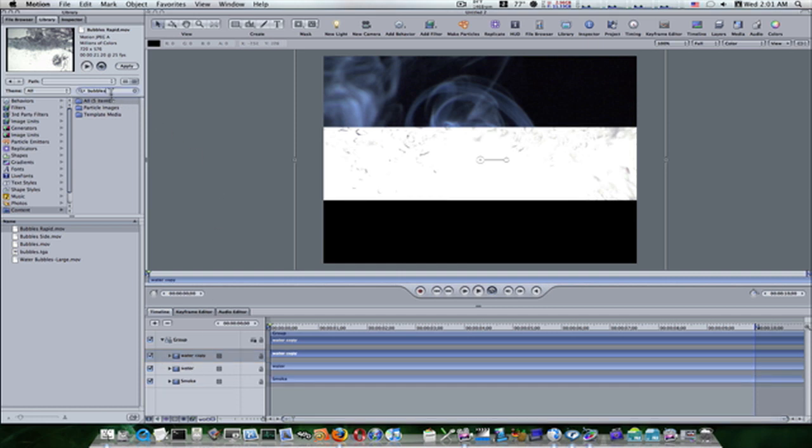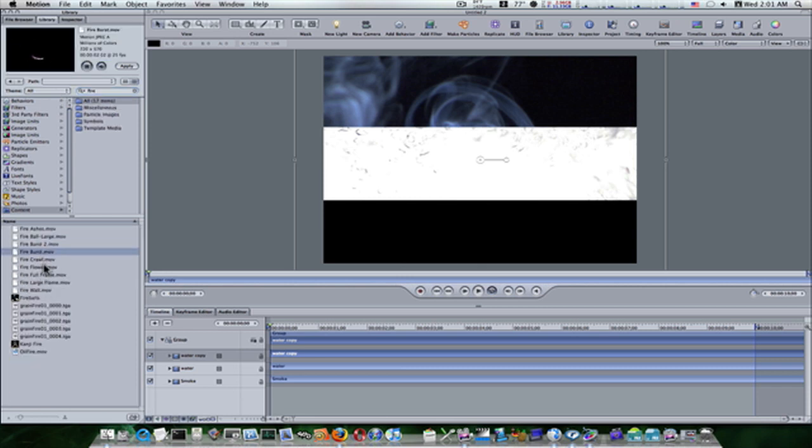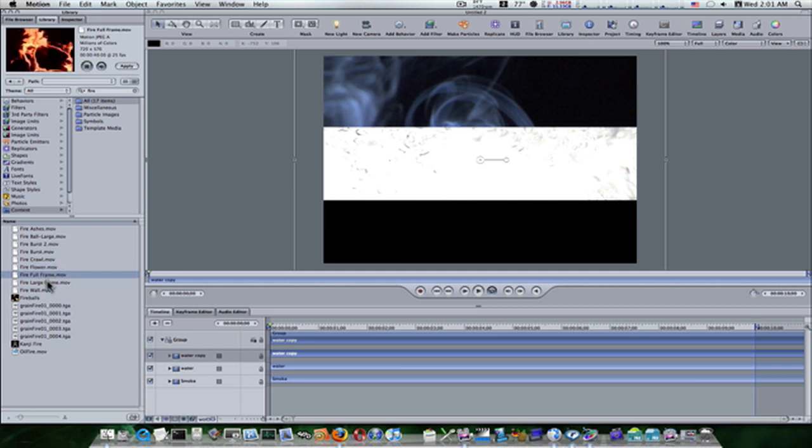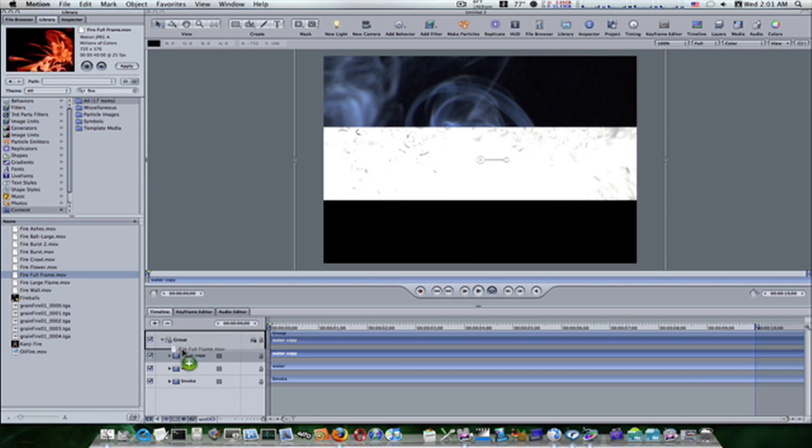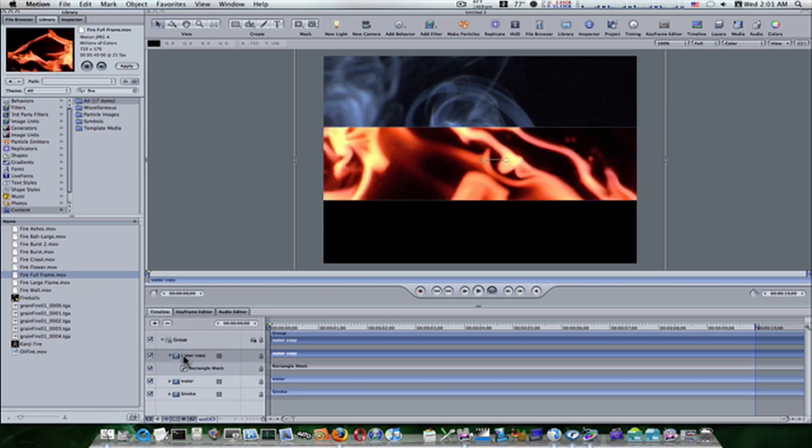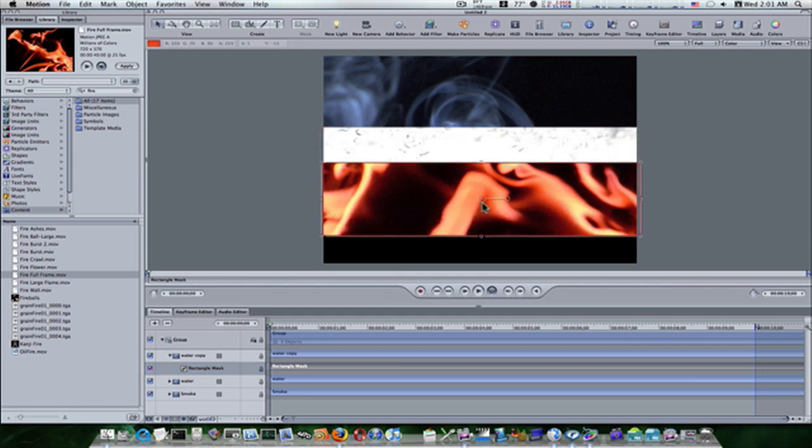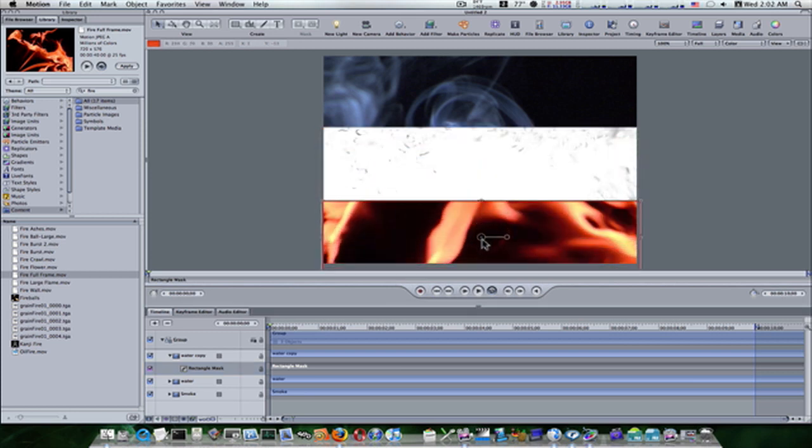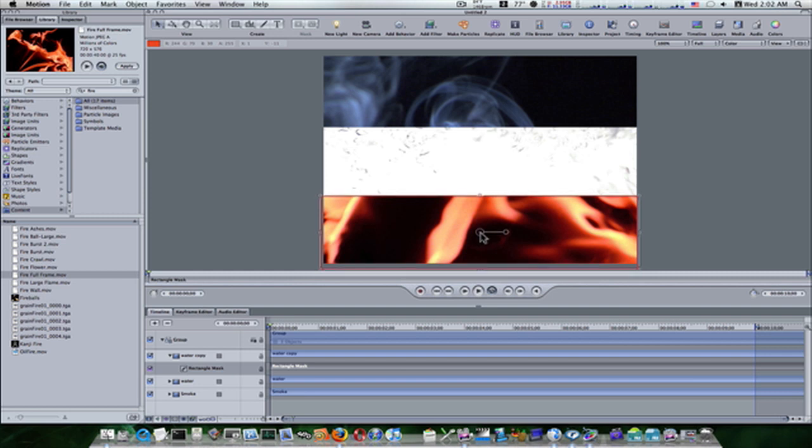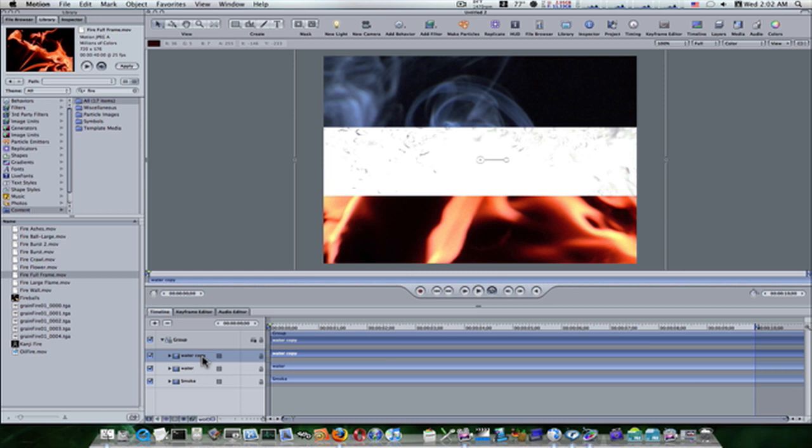Now I'm going to go back up to my contents folder and look for fire. Here's the fire we're looking for, the full flame. Let's take it and do the same thing. We'll replace the water copy with the fire clip. That's done. Select your rectangle mask and drag it down. Now you can see we have three sections of clip here. Close that and rename it from water copy to fire.